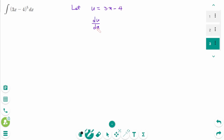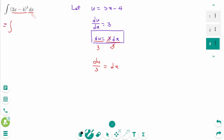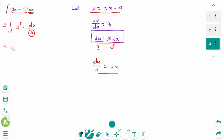Then du/dx equals 3, and we can rewrite as du equals 3 dx. I will write du equals 3 dx to make it easier to change u to x. There is only dx, so divide by 3 on each side: du over 3 equals dx. Then back to the original: the integral of (3x minus 4) is u to the power of 5, and dx equals du over 3. We can rewrite as 1 over 3 times the integral of u to the power of 5 du.